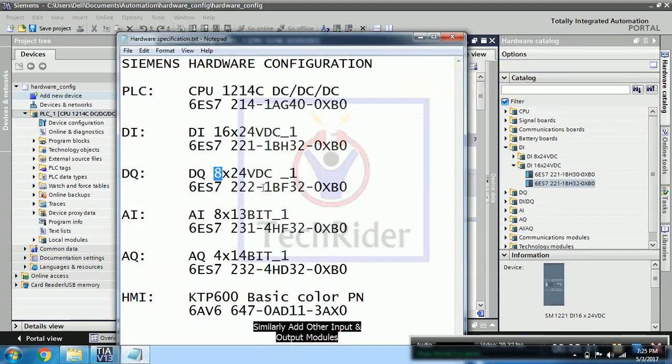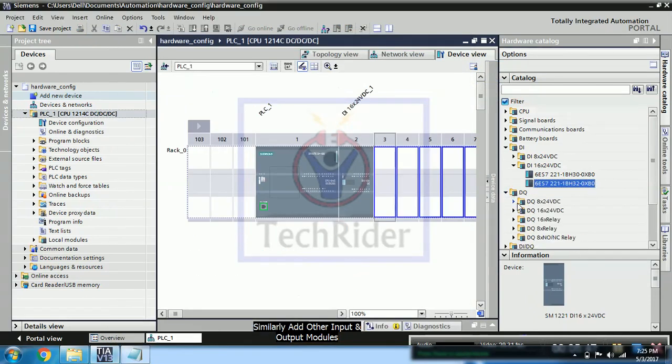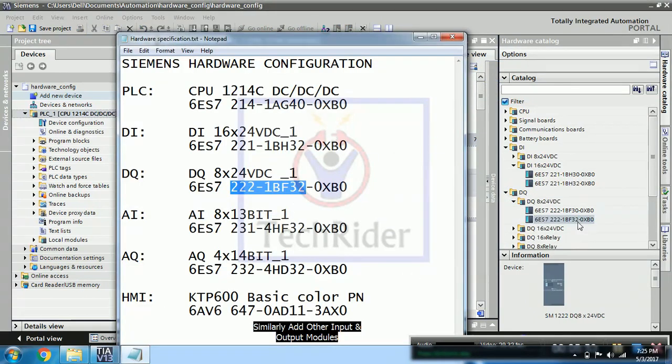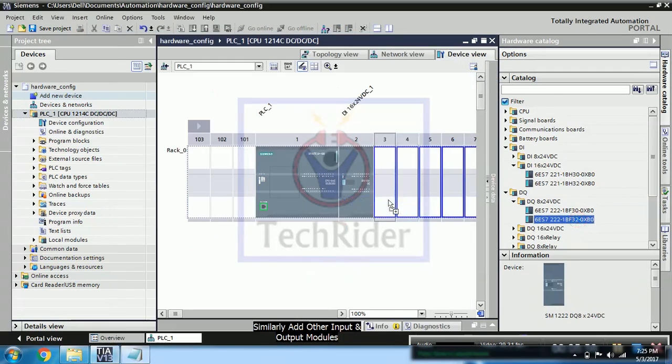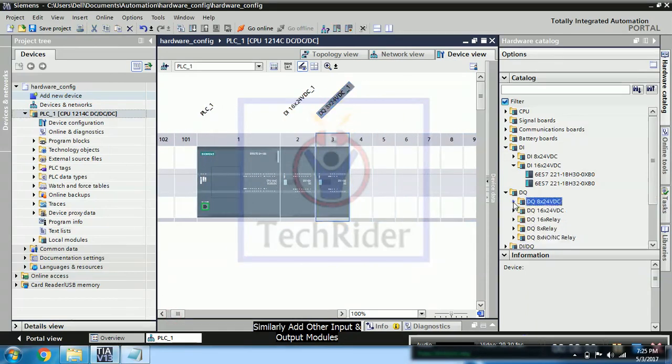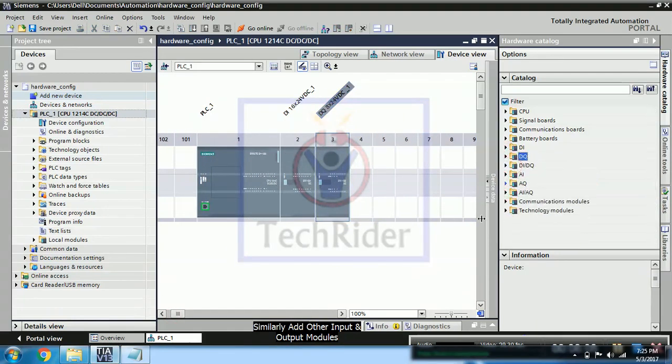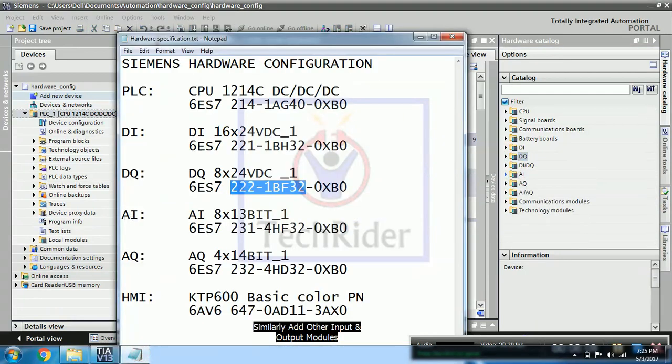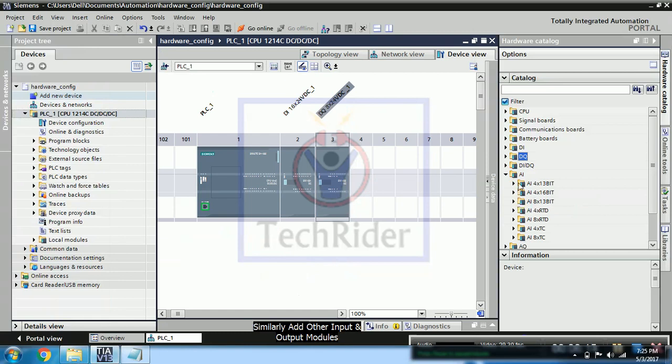Similarly you can see you have to add DQ. So same procedure you will follow and add into the next slot, that is slot number 3. Same procedure for analog input. You can compare the numbers.